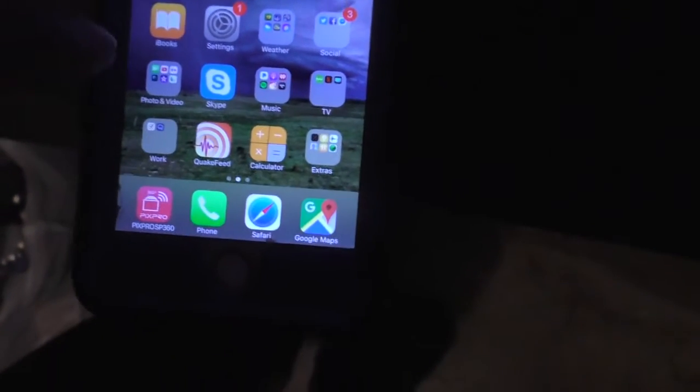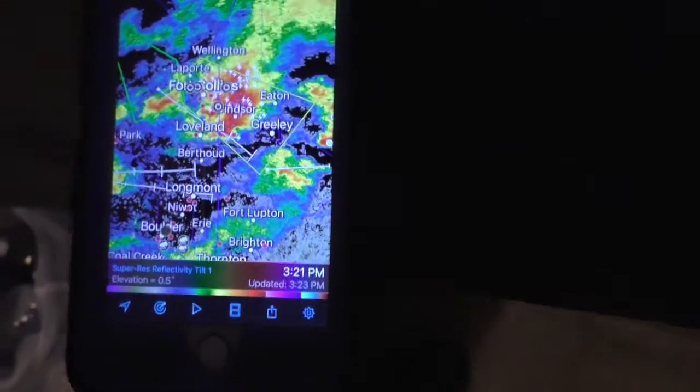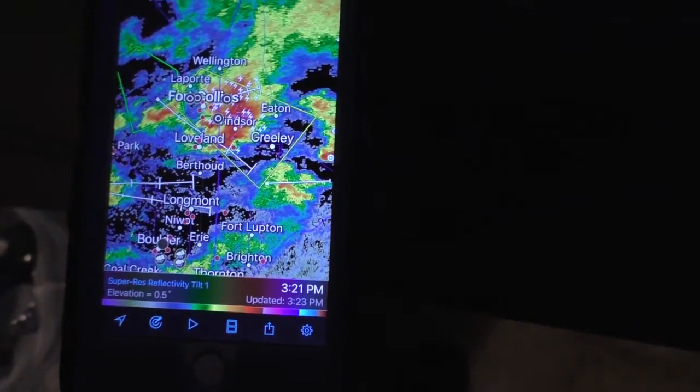Hey guys, we're going to do another quick episode of Radar Scope 101. This is going to be episode four. We've got some severe weather in our area, and what I'm going to do today is actually use the distance tool.